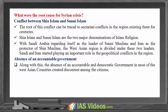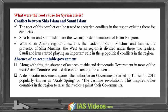Along with this, the absence of an accountable and democratic government in most West Asian countries created discontent among citizens. A democratic movement against authoritarian government started in Tunisia in 2011, popularly known as the Arab Spring or the Jasmine Revolution, which inspired other countries in the region to raise their voice against their governments.